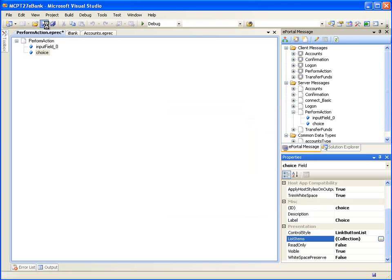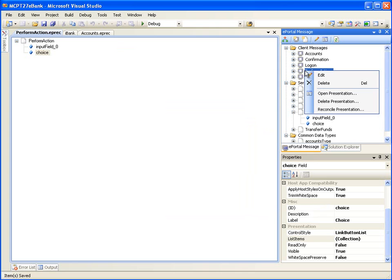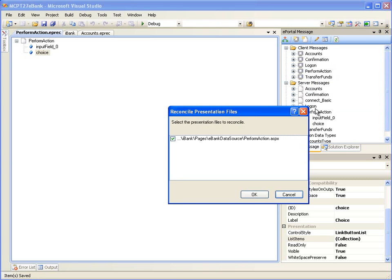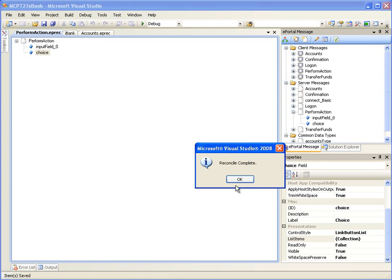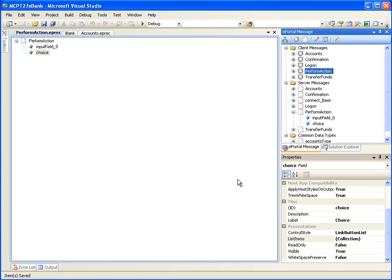Let's save the changes. Now this change needs to reflect on the corresponding web page. In the ePortal message window, right-click on the client message Perform Action and select Reconcile Presentation. Click OK on the Reconcile Presentation Files dialog box and click Yes on the next dialog box to confirm all of the reconcile operations. This step synchronizes the web page with its corresponding client message.